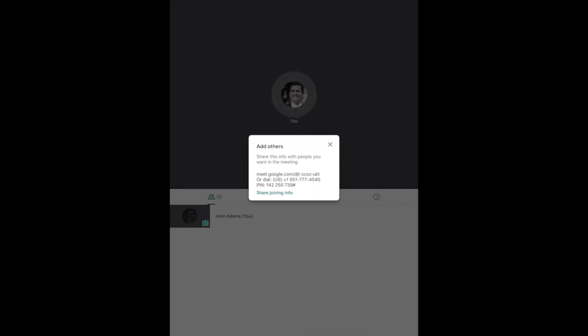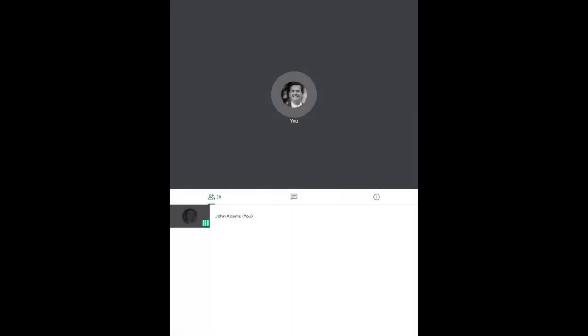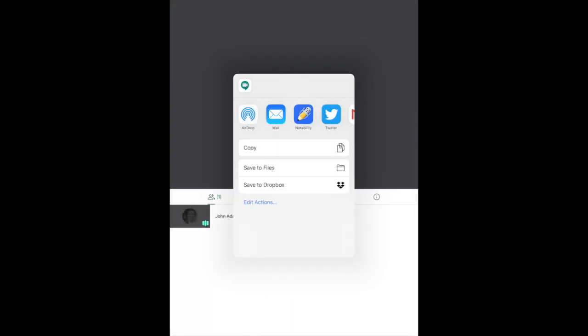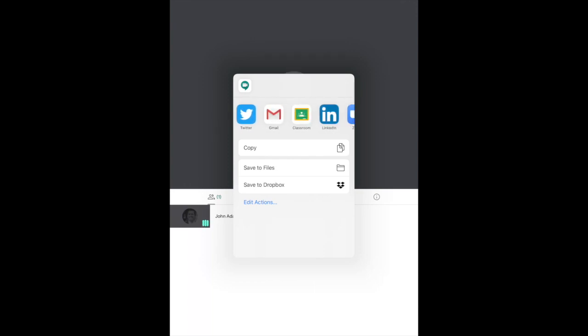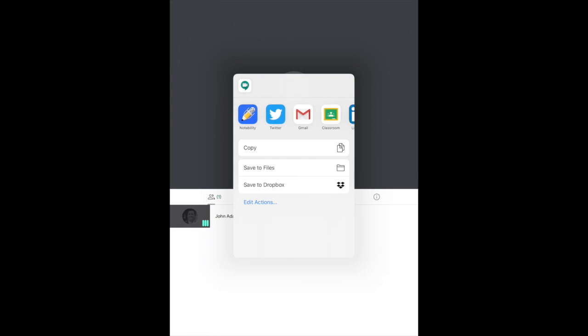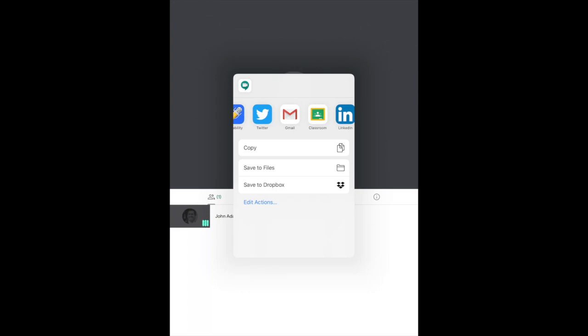This is the information that your attendees are going to need in order to join. The main way I would recommend people join is via the link provided here. What you're going to need to do is share this info or share joining info. You can send that to your students however you'd like - whether you use the mail app, Gmail app, classroom, whatever it may be. You can copy it, put it on the podium, whatever works best for communicating with your students digitally. What they'll receive is a link, a dial-in, and an access code. But again, I would suggest the link is best for them.